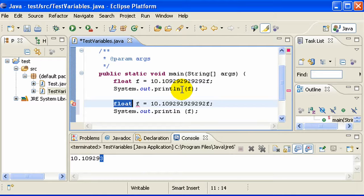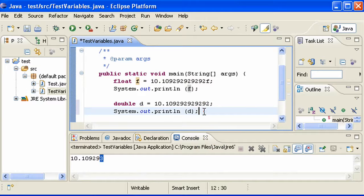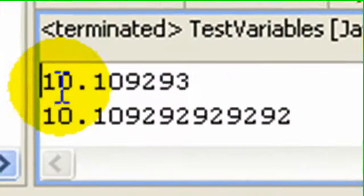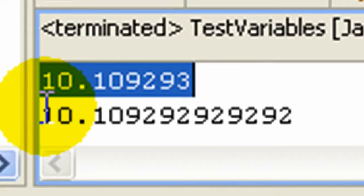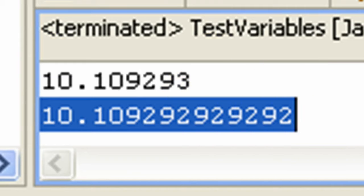Let's create a double d and assign the same value. Notice that here we remove the 'f' after the number, which indicates float. Save it and run it. Now you can see the first value is the float and the second one is double. Double can hold a longer, better precision, so when you need good precision, you use double.